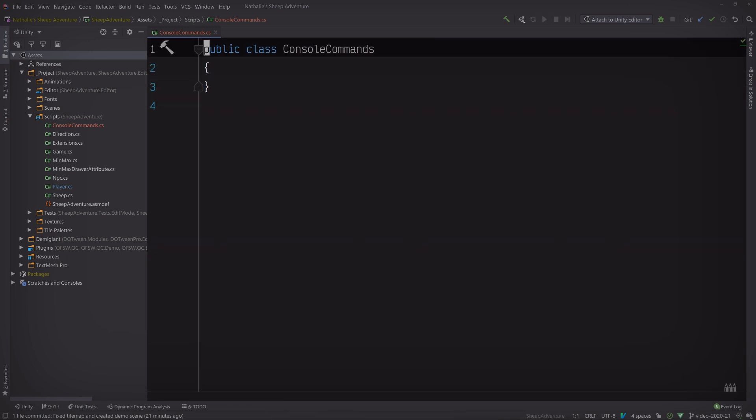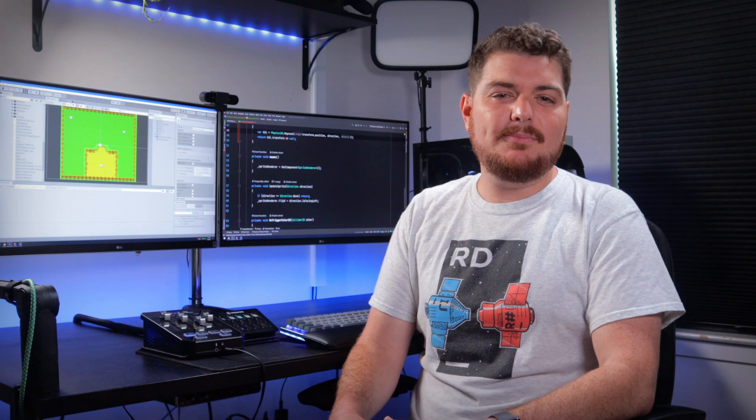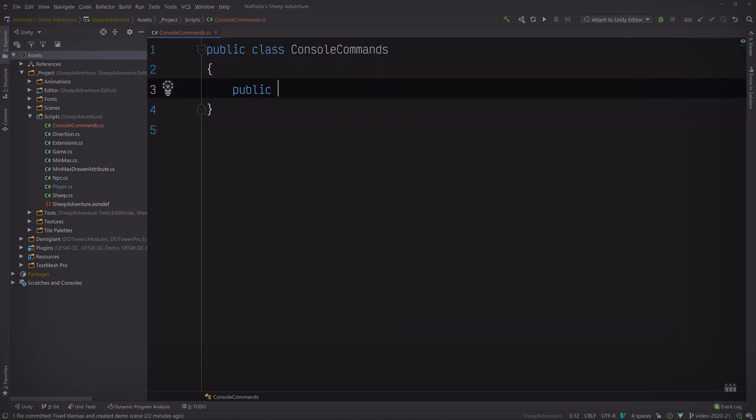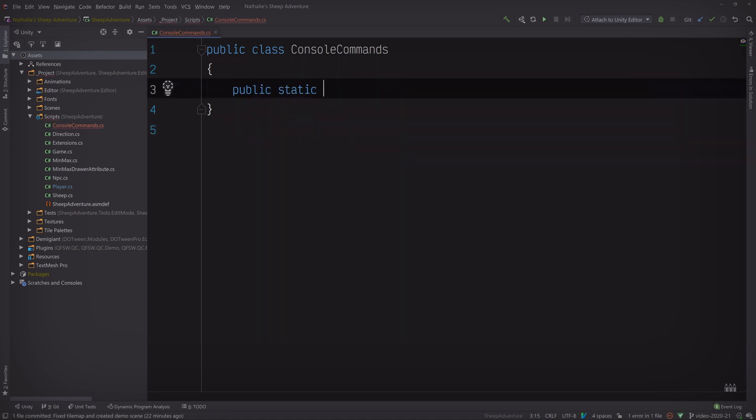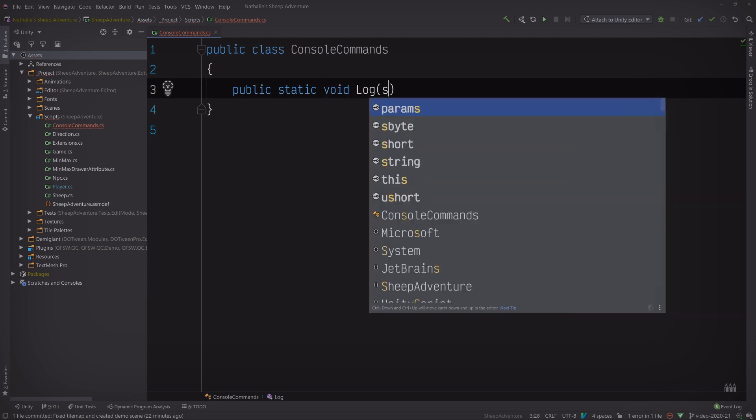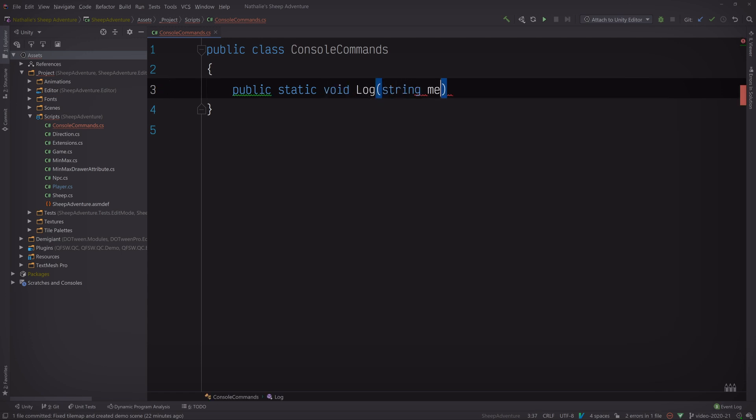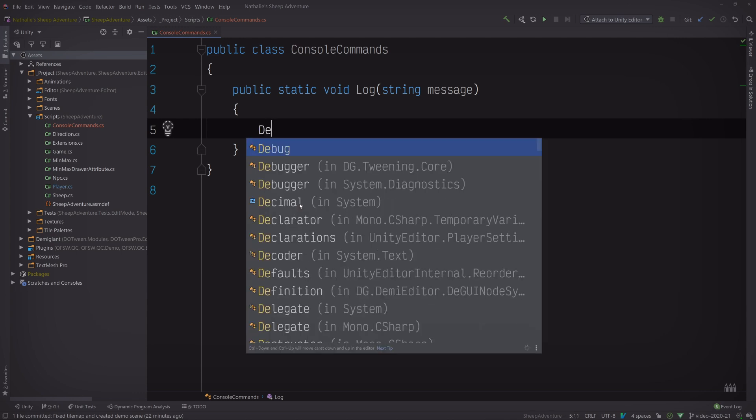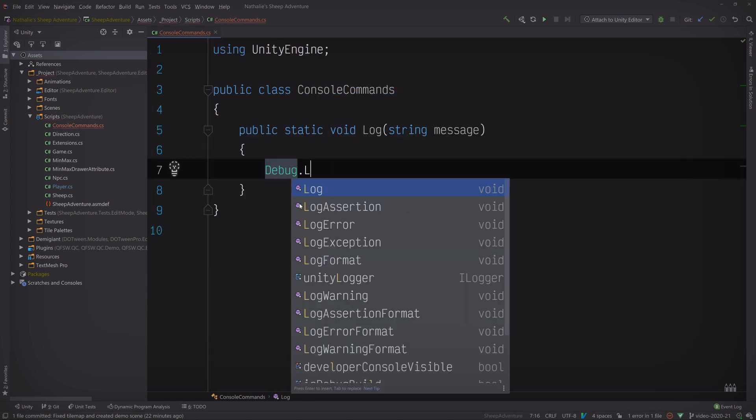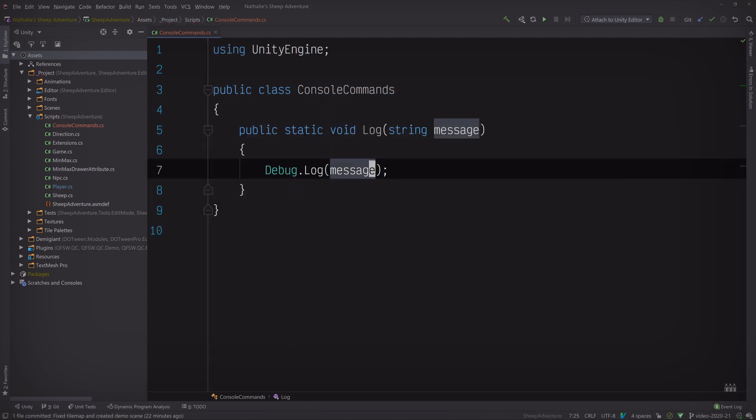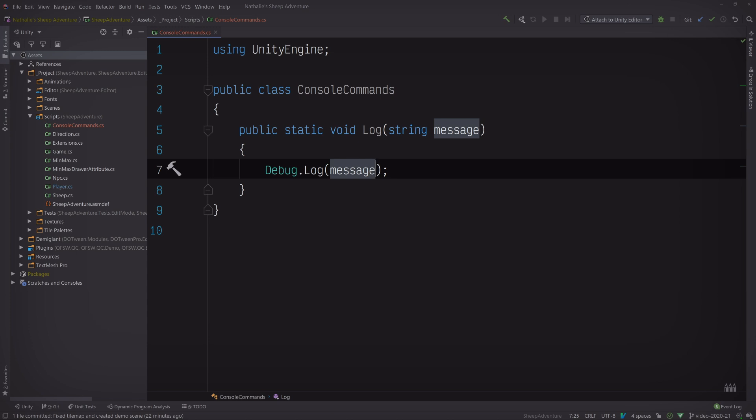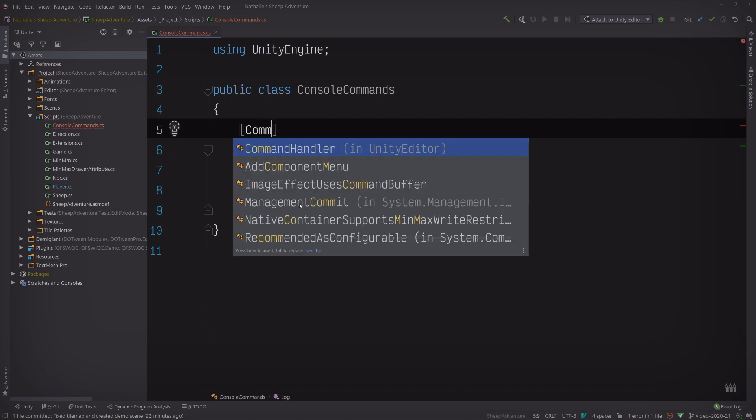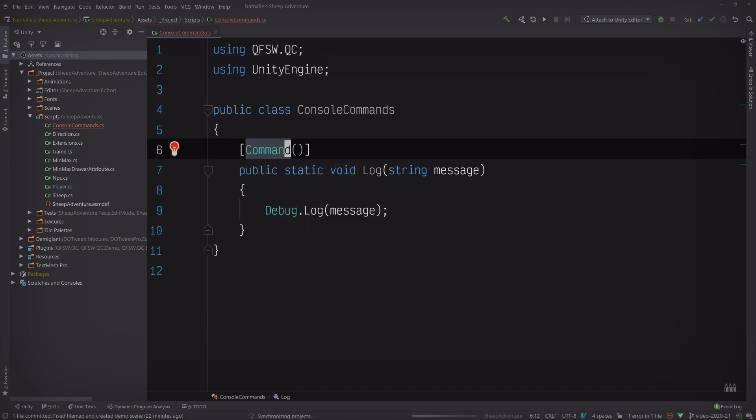Now we can create our first command. To keep things simple, we're going to start with a command that writes logs to the console. With Quantum Console, each command is represented by a method or property. So let's create a static method called log with a string parameter for the message. And then add a call to debug.log. Perfect. Now, all we have to do is mark this method with the command attribute and we'll be ready to run it in our scene. Beautiful. Let's switch back to Unity and test this out.